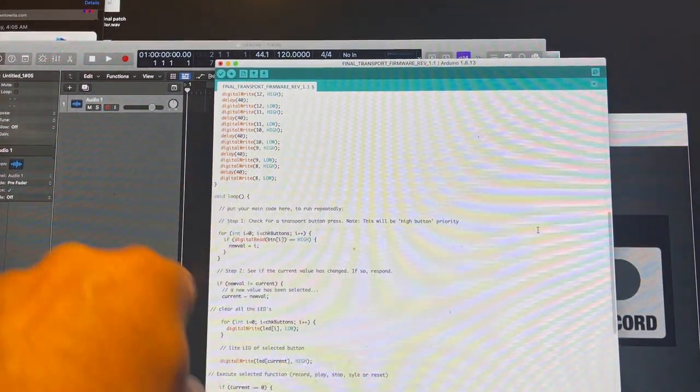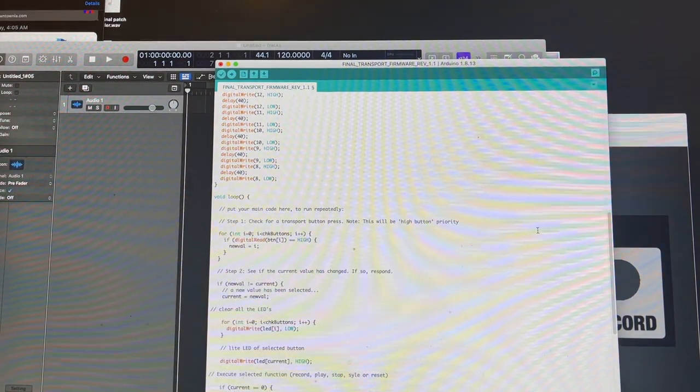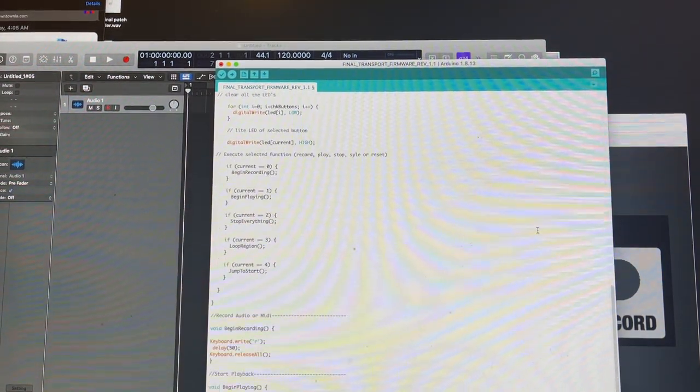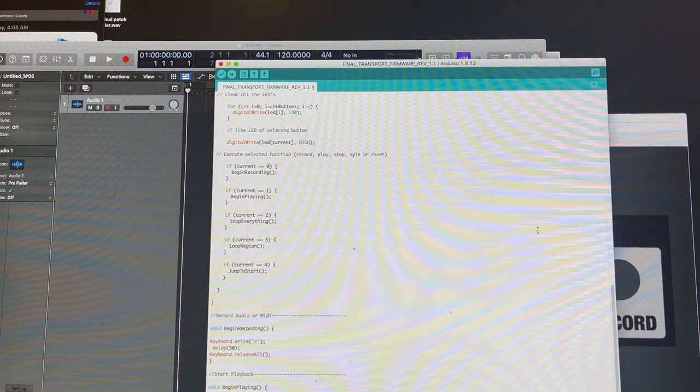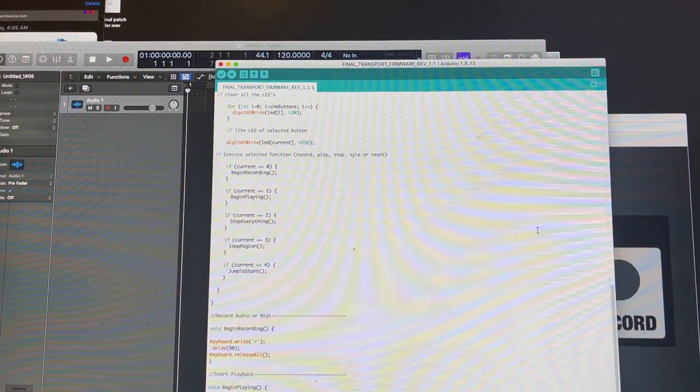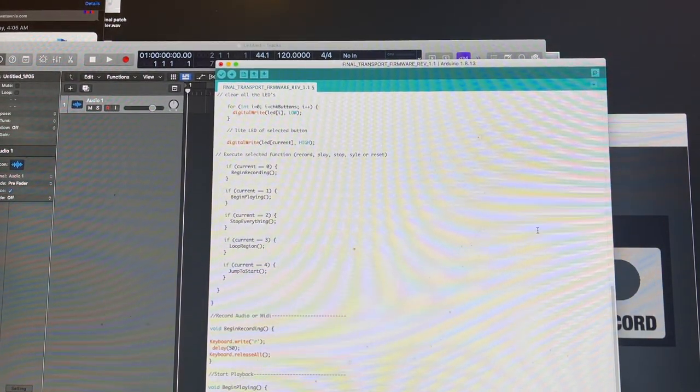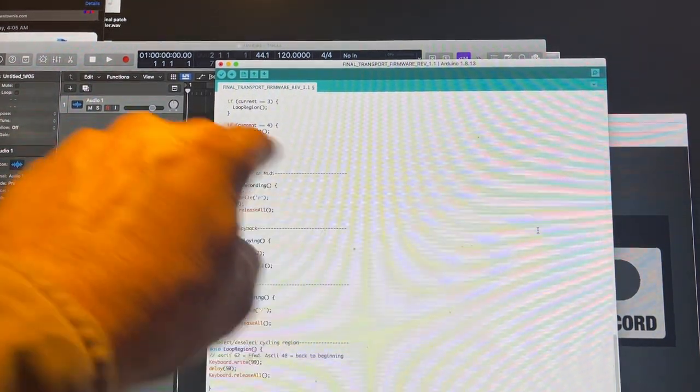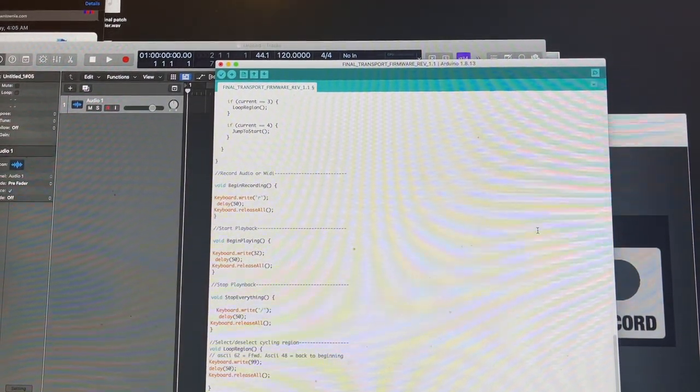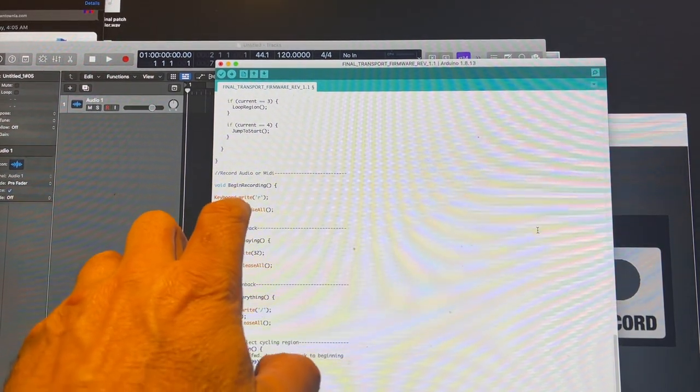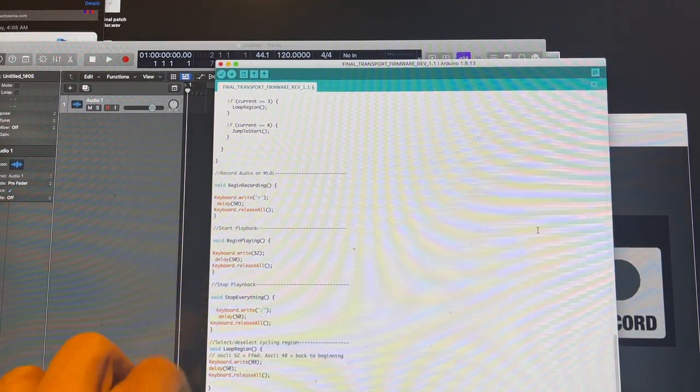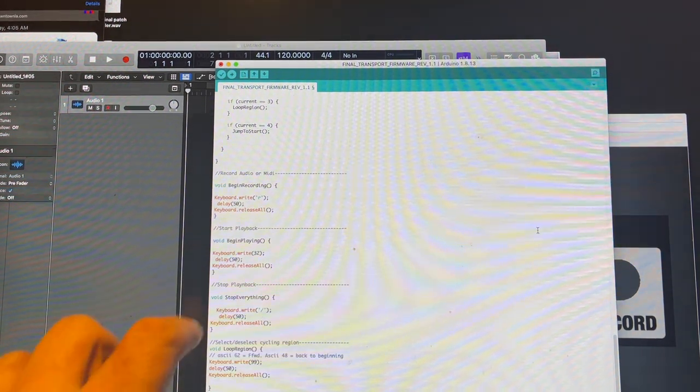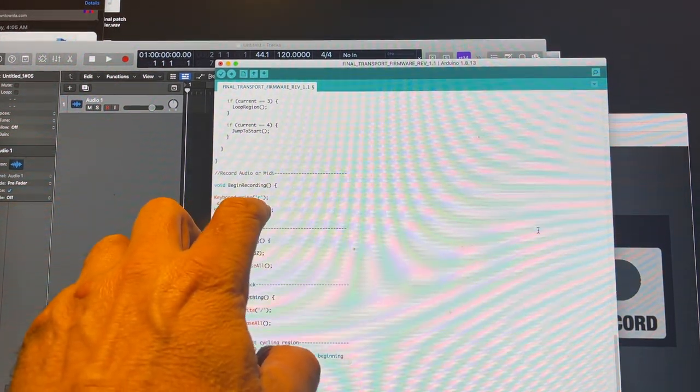Once again, this is the register for the updating and storing of the current button, which sends the execution through a truth table. Depending on which pin is selected, sends it to one of the five functions. Here's one of them, the record function. Basically, all it's doing is generating key commands. Like I said before, just like if a Mac keyboard was attached.